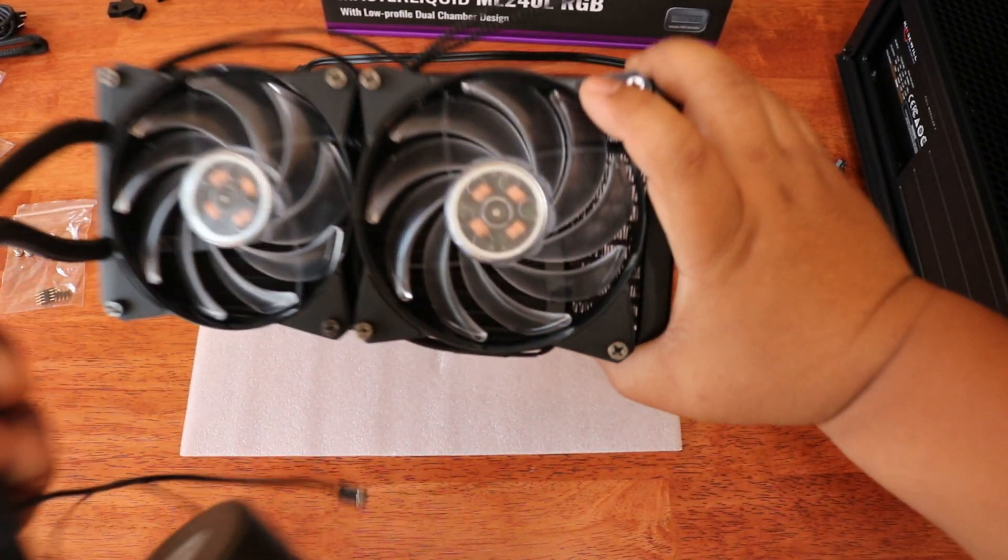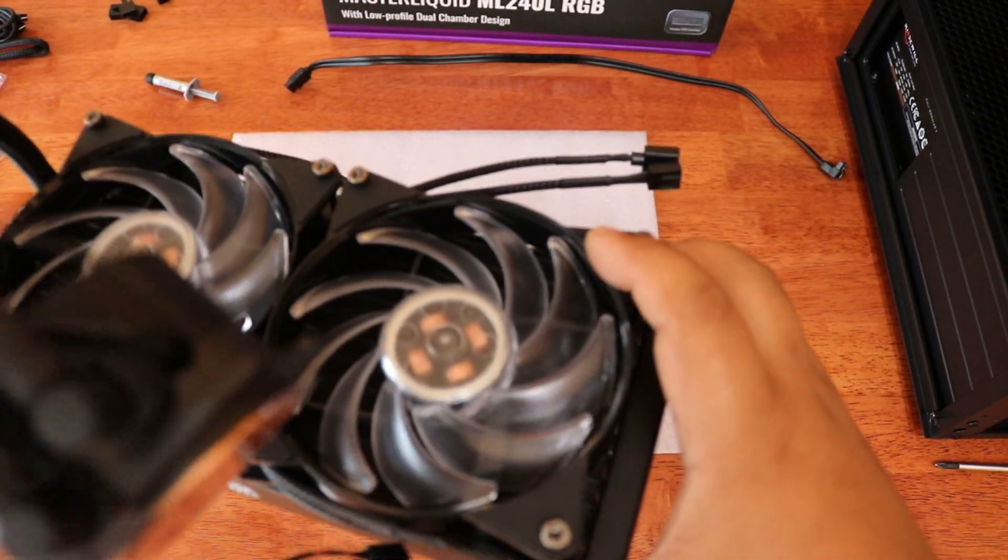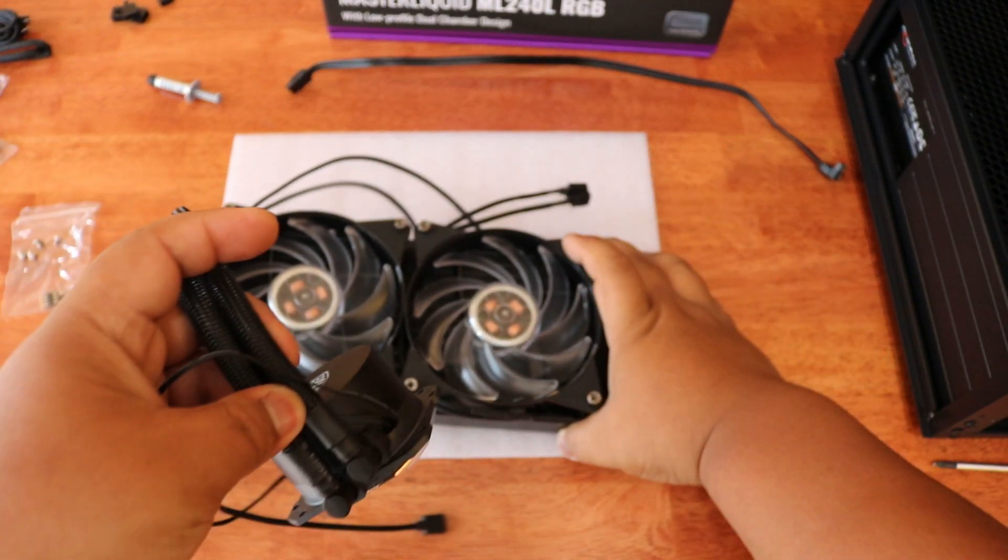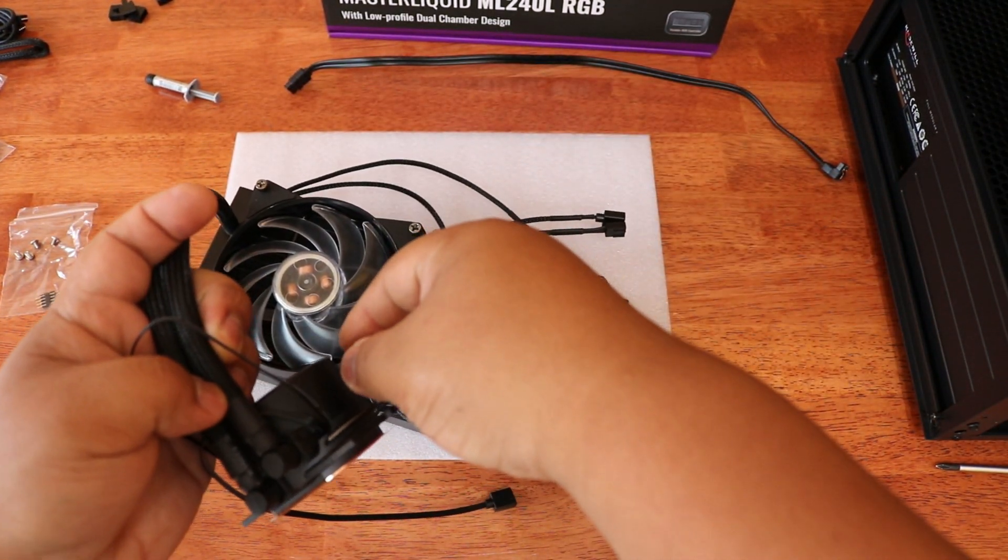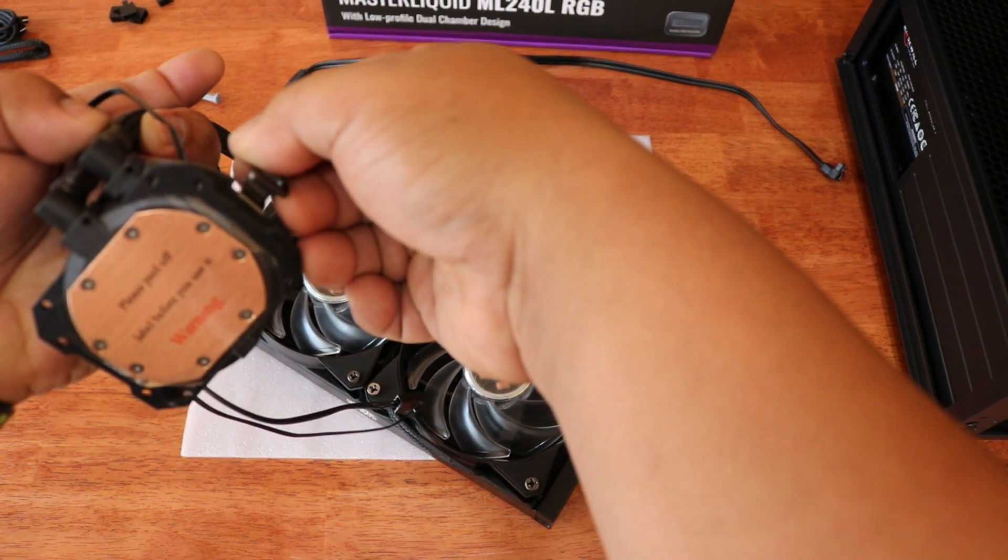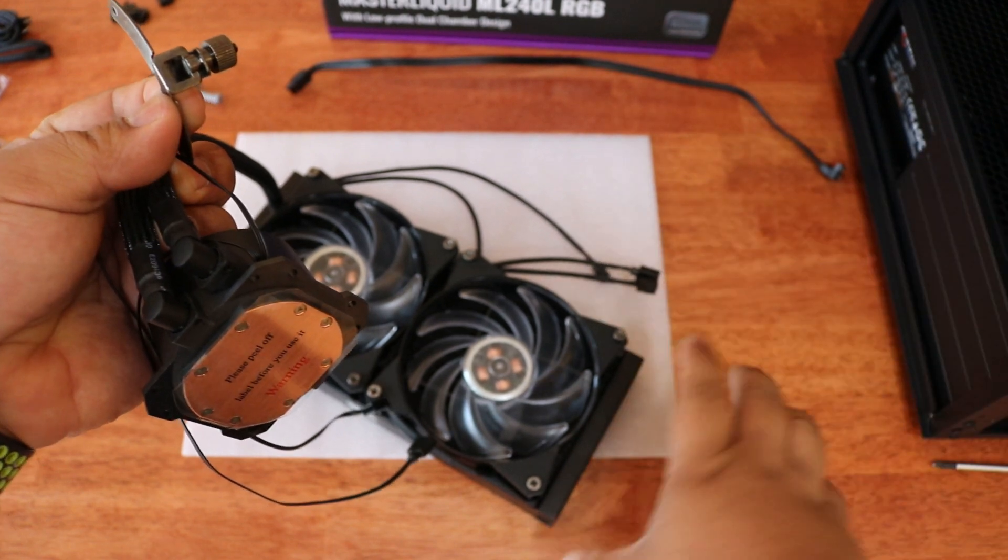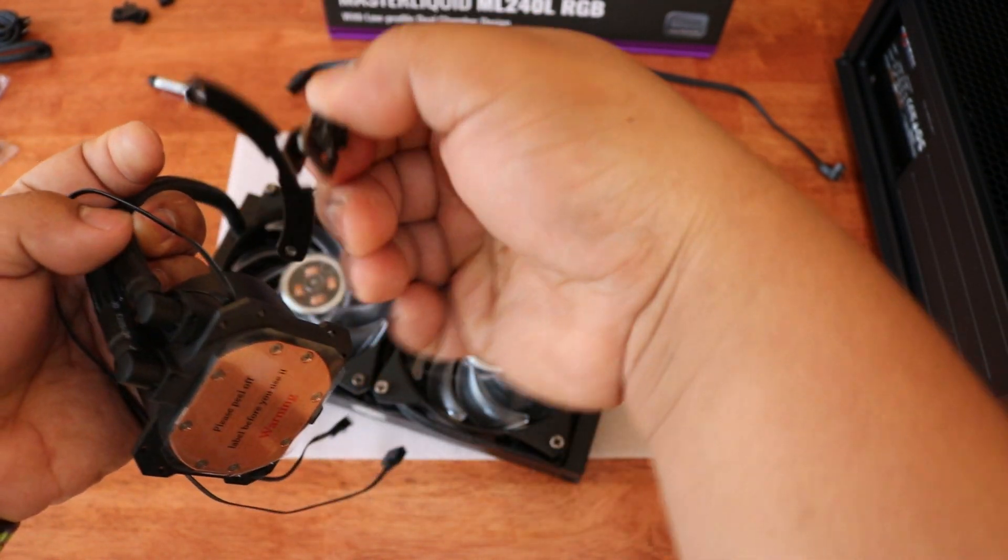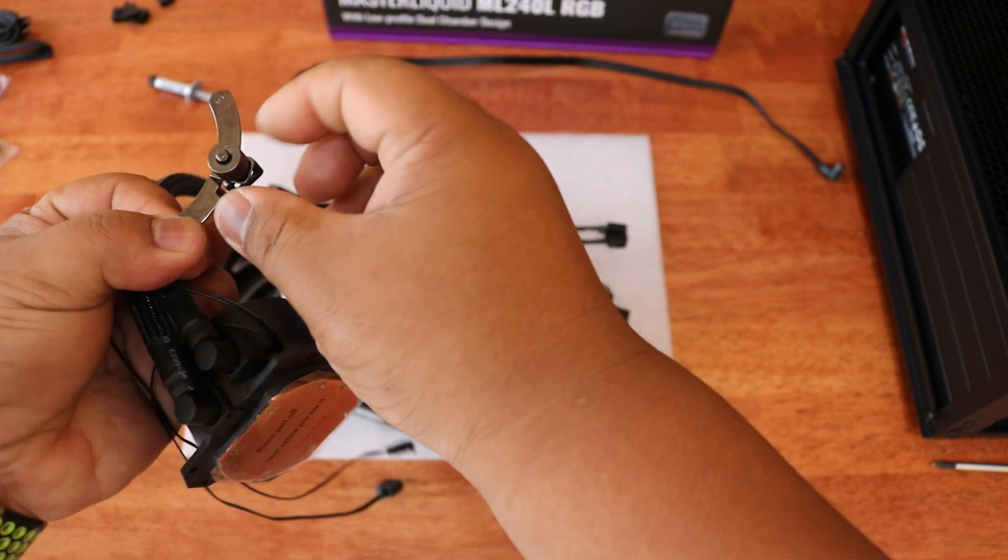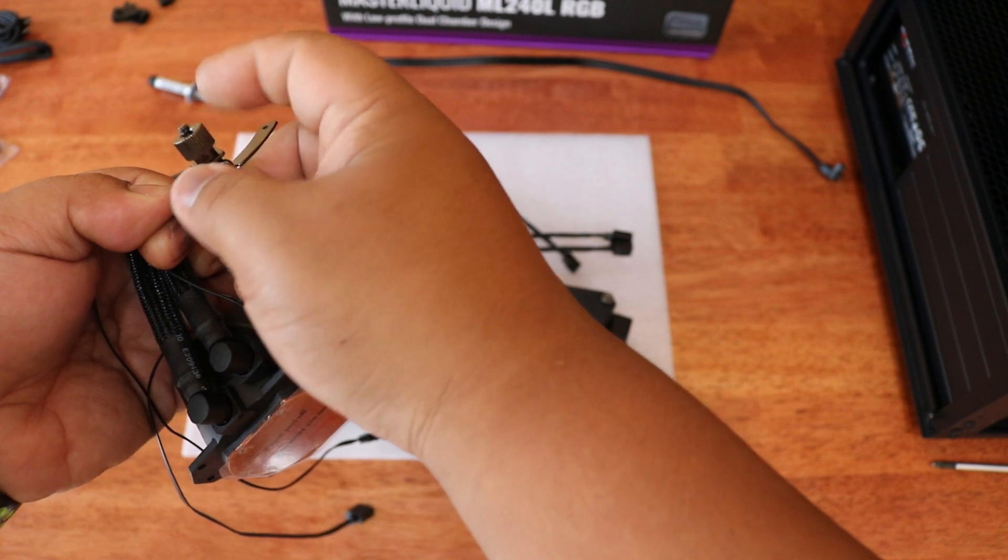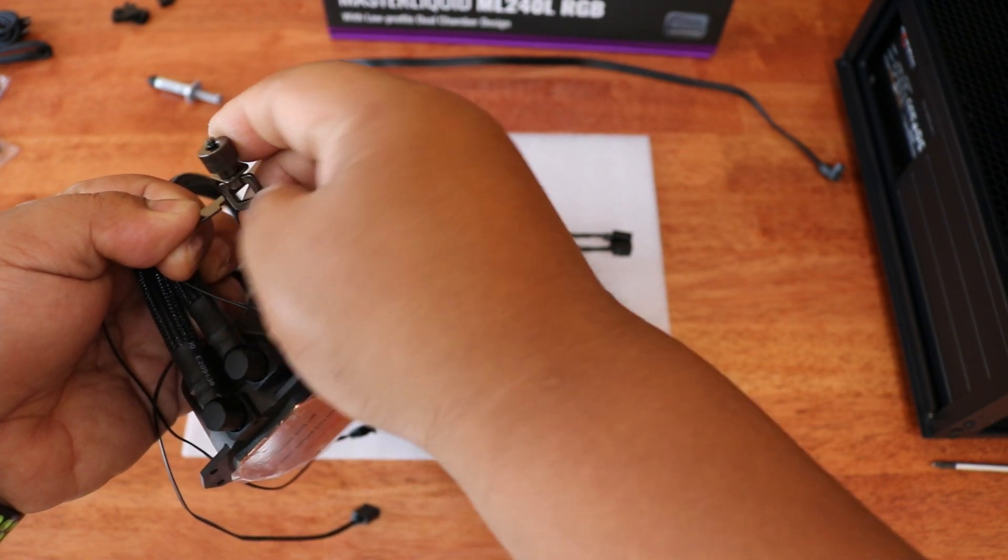After securing the fan to the radiator, the next step is to add this mounting bracket like this. The tab that hooks to the mounting bracket of the AMD board should be facing down, and the thumb screw will be on top.